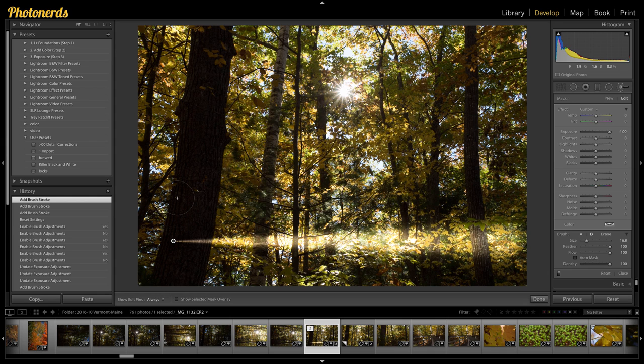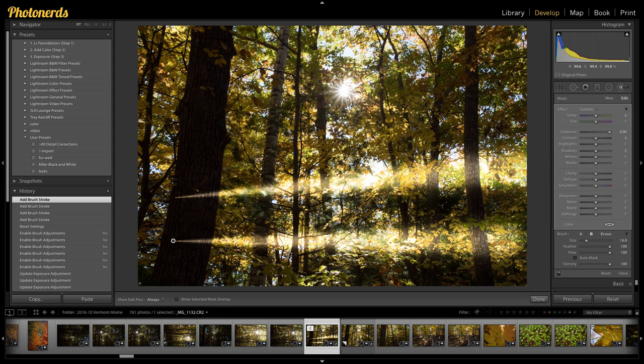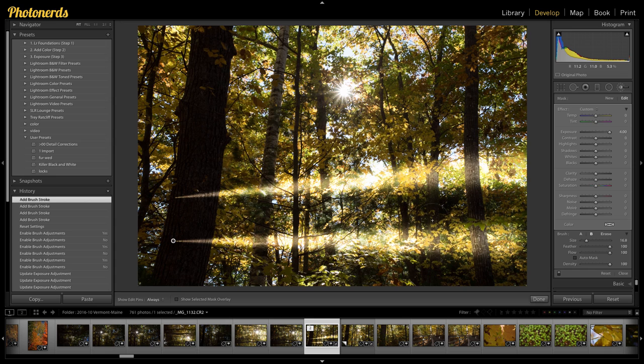I'm going to hit the forward slash key one more time. That's going to bring up my large brush. I'm going to go to the opposite side of the picture, hold my shift key and click. And as soon as I do that, boom, just like that, I get this another really cool, crazy ray of light.